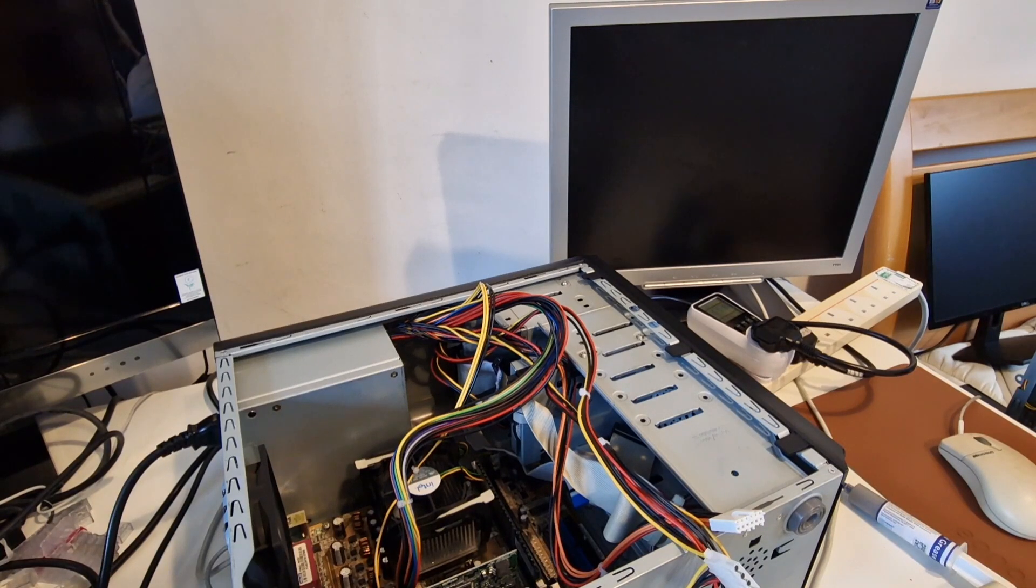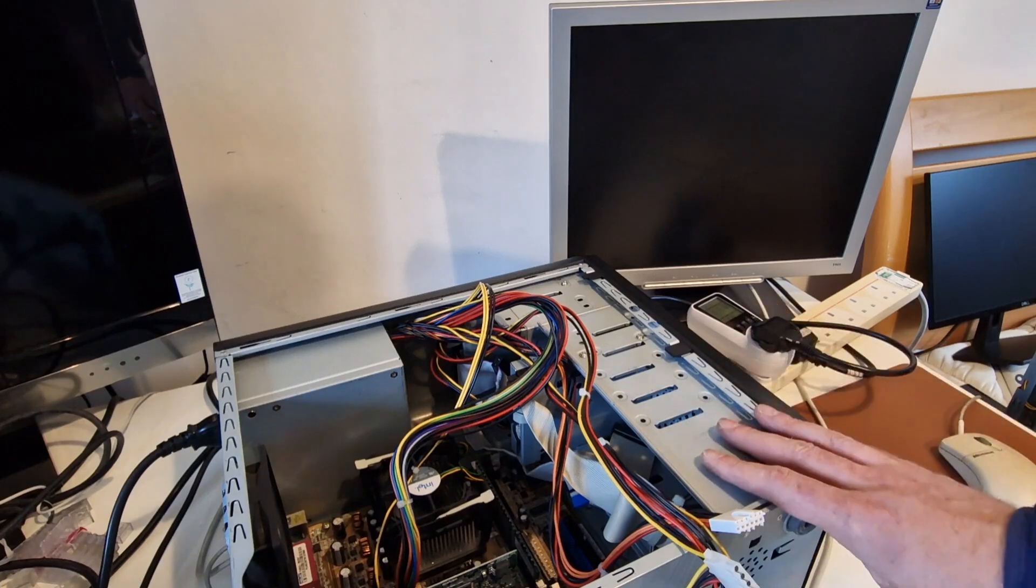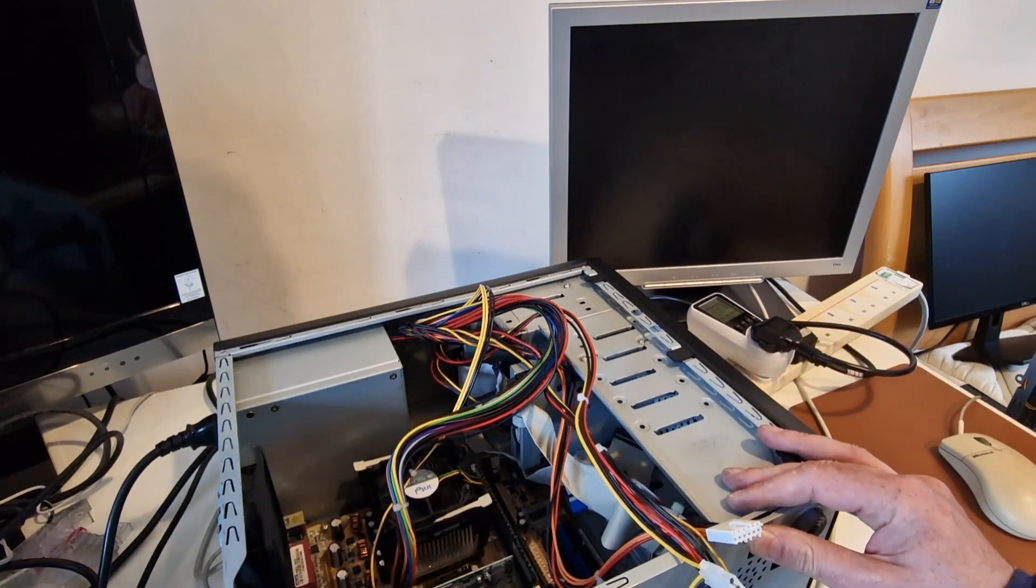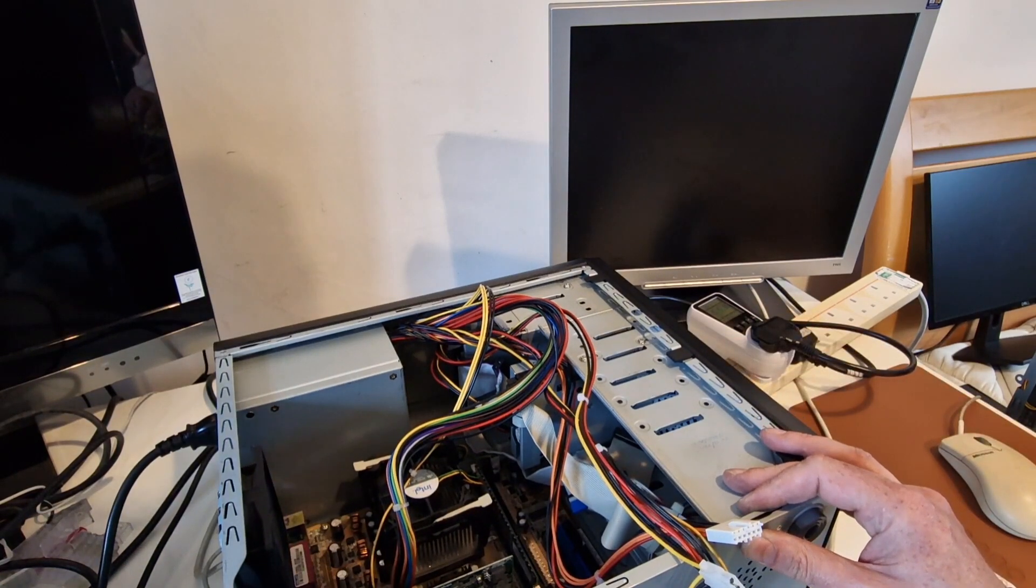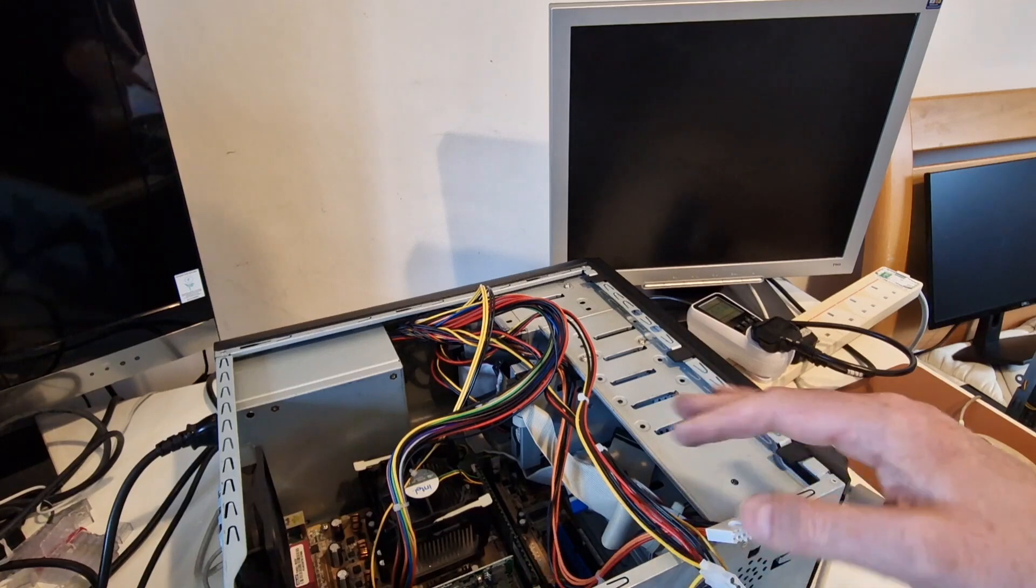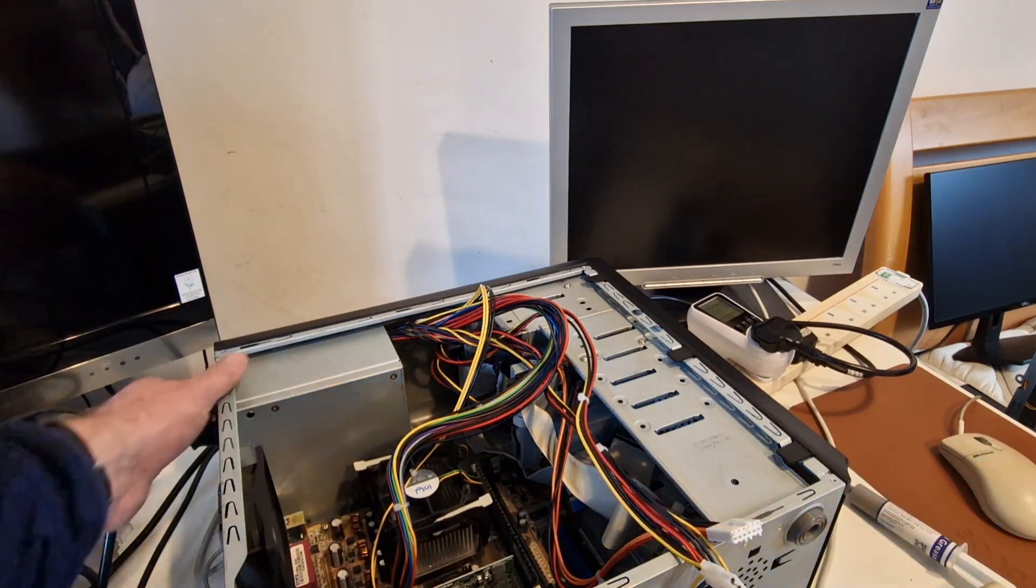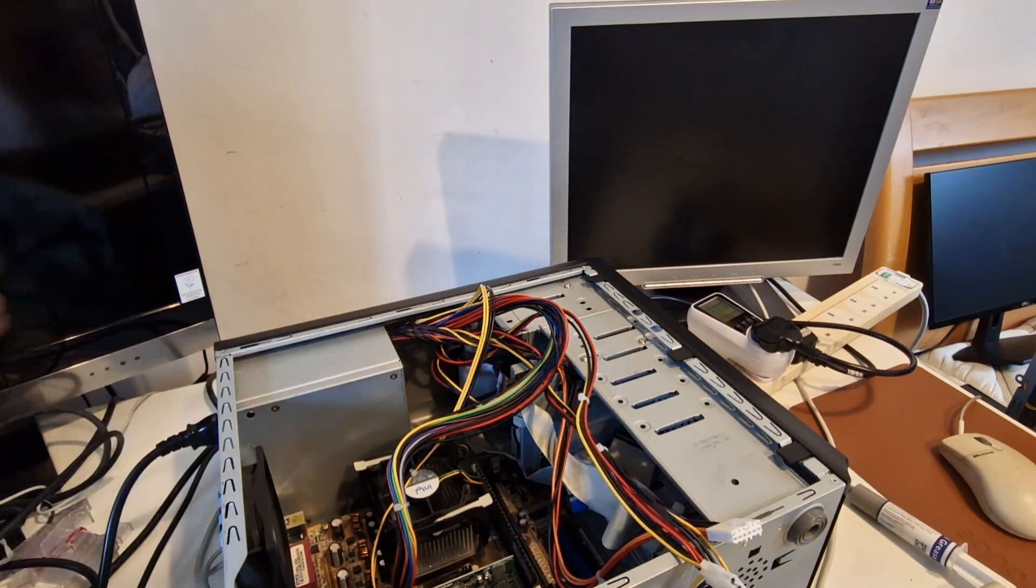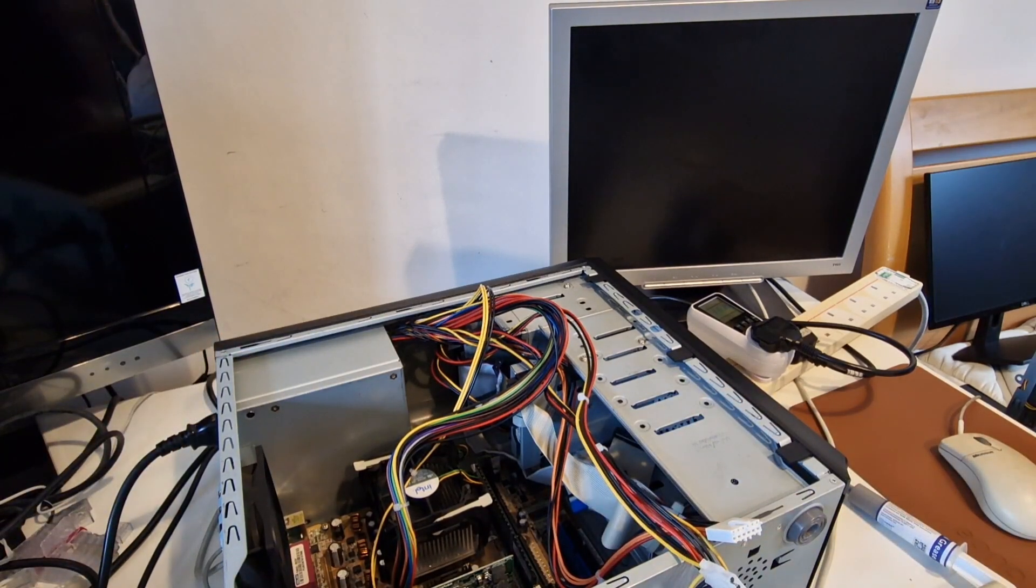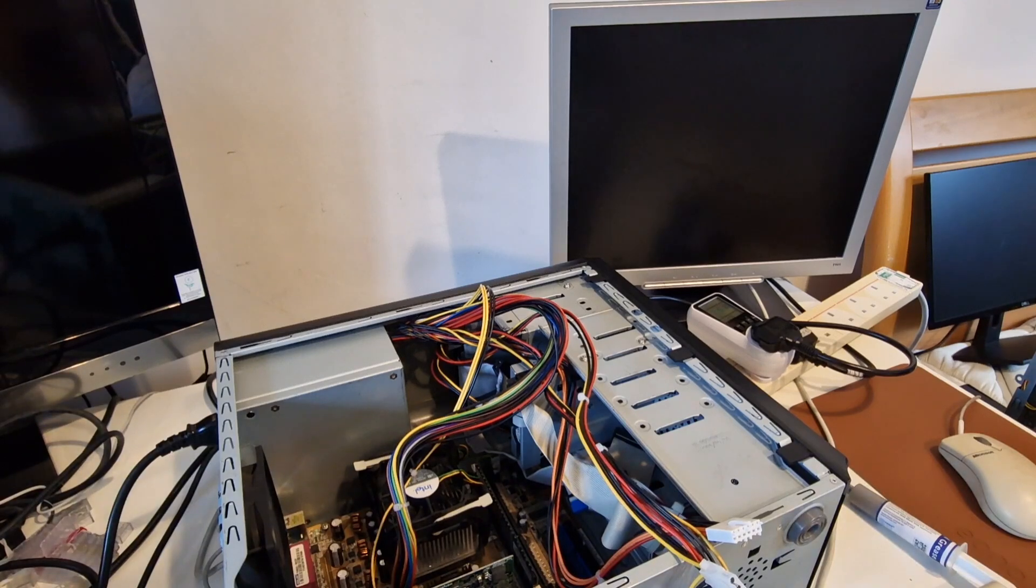So come back for another video. Leave a comment, let me know if you've ever used any of these Asus P4S800-MX boards or systems. Thanks for watching and goodbye.